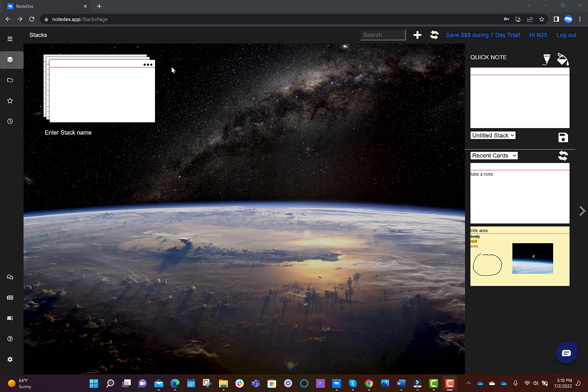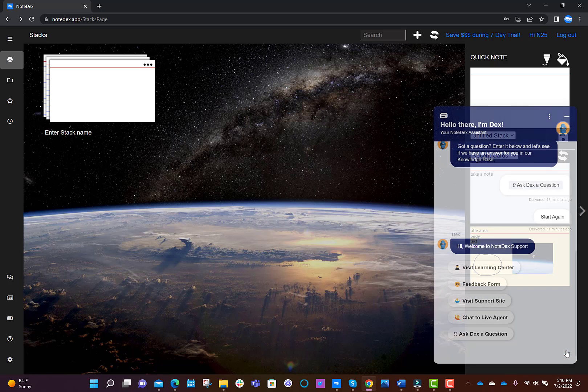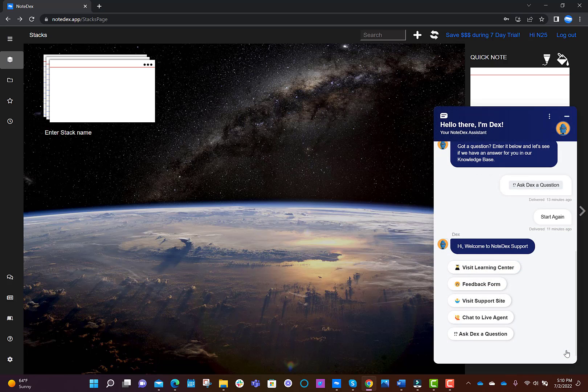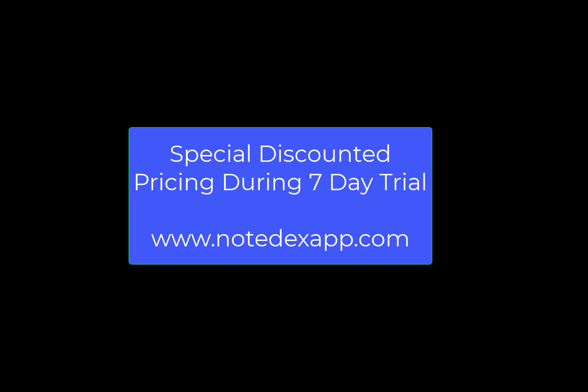And finally, don't forget to try our chatbot assistant, Dex, who is ready to answer any questions you have. If this is the first week that you're using NoteDex you should take advantage of our special pricing that is only available during the trial week. Thanks for trying NoteDex.